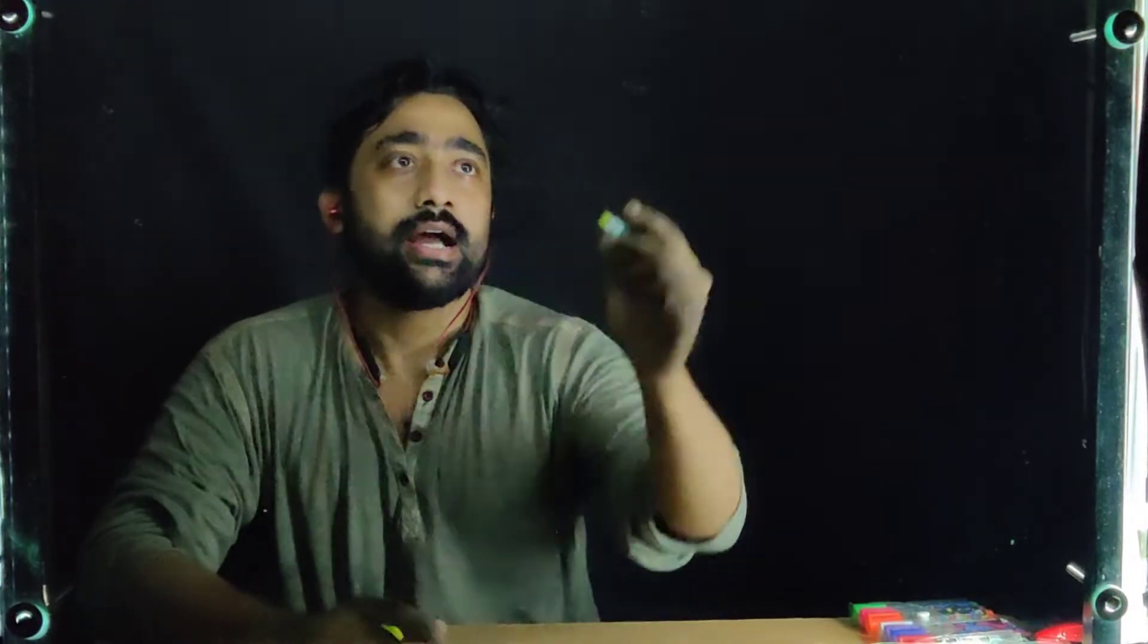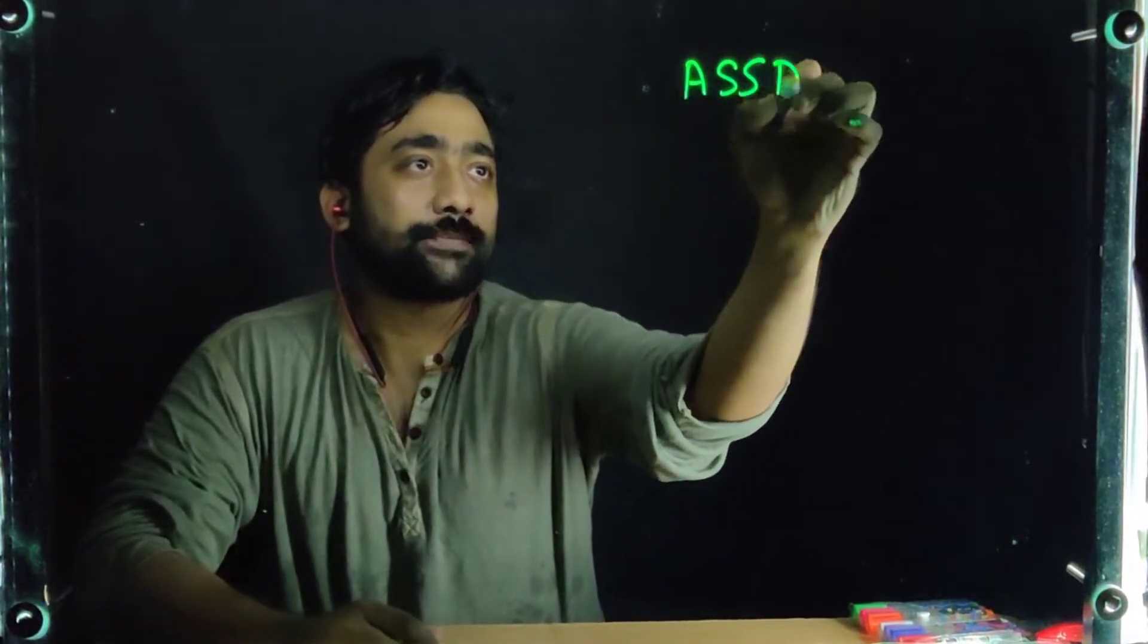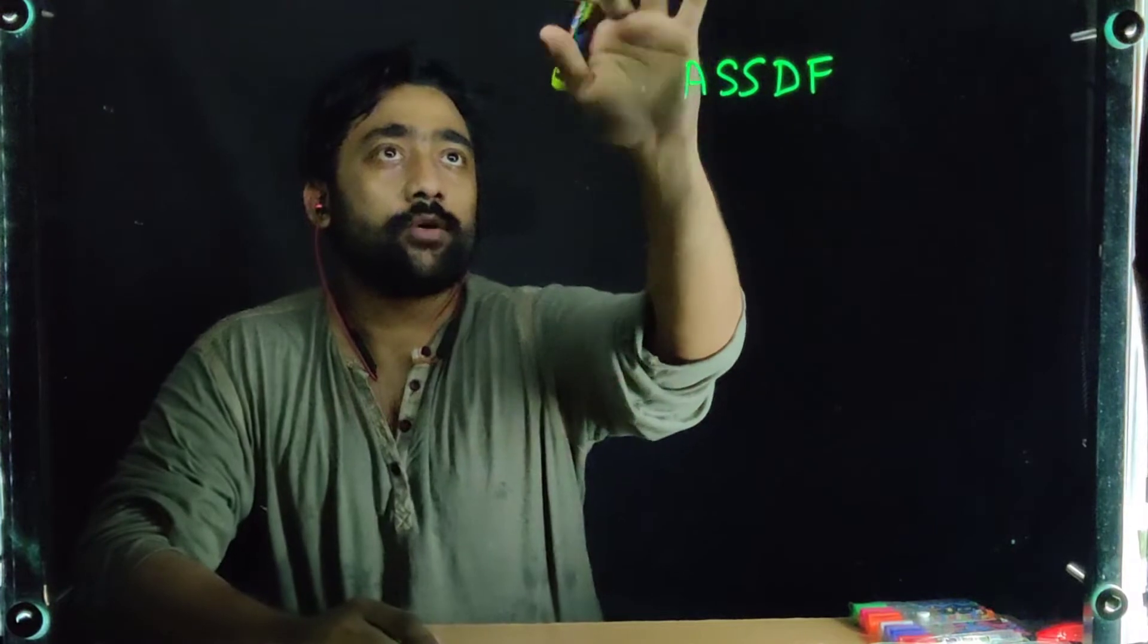Hello viewers, welcome back to my channel. From this video onwards, I'm going to start with a practical series in which I'm going to perform hands-on experiments on the subject Advanced System Security and Digital Forensics.